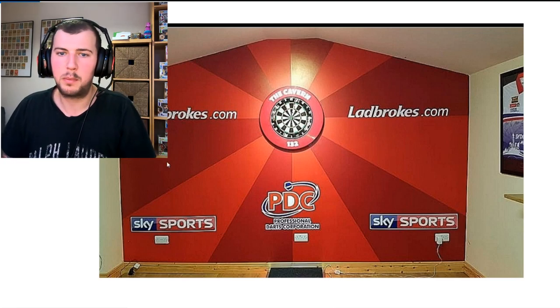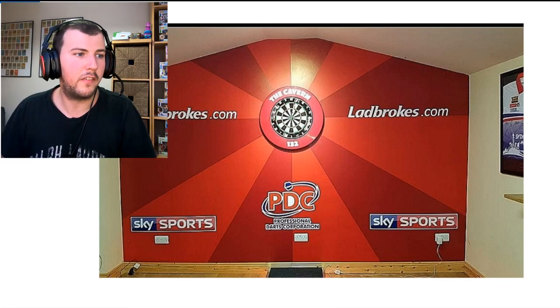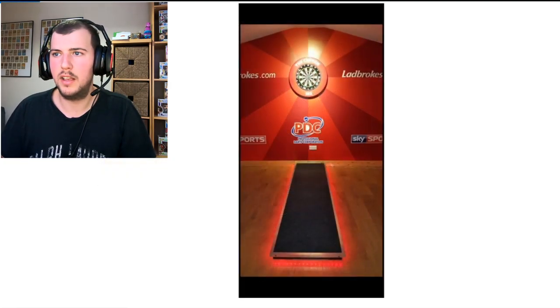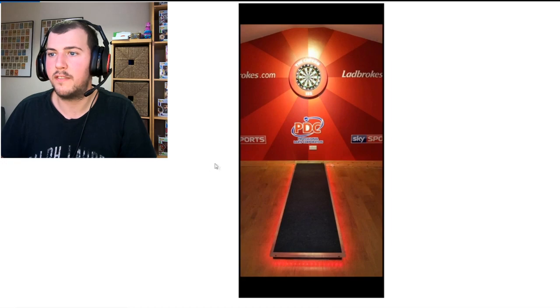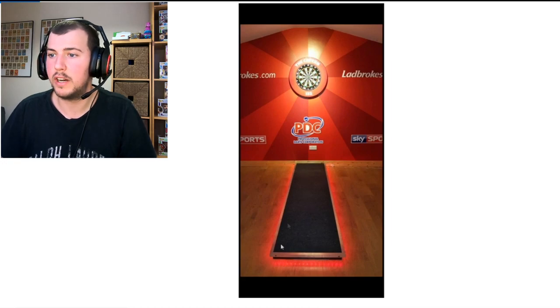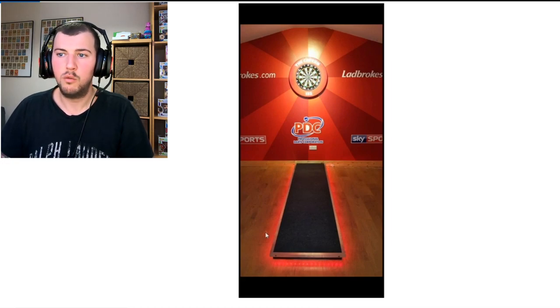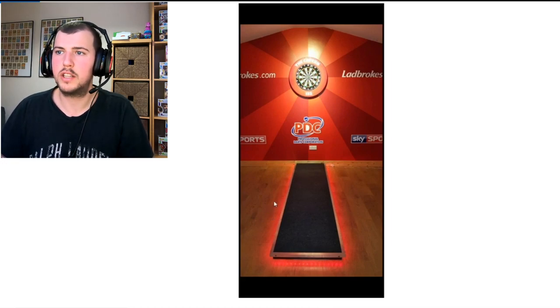Good place to play darts, he's got another photo as well here. So that's another photo, he's got a really nice Oche lit up as well, really like it, looks really good.